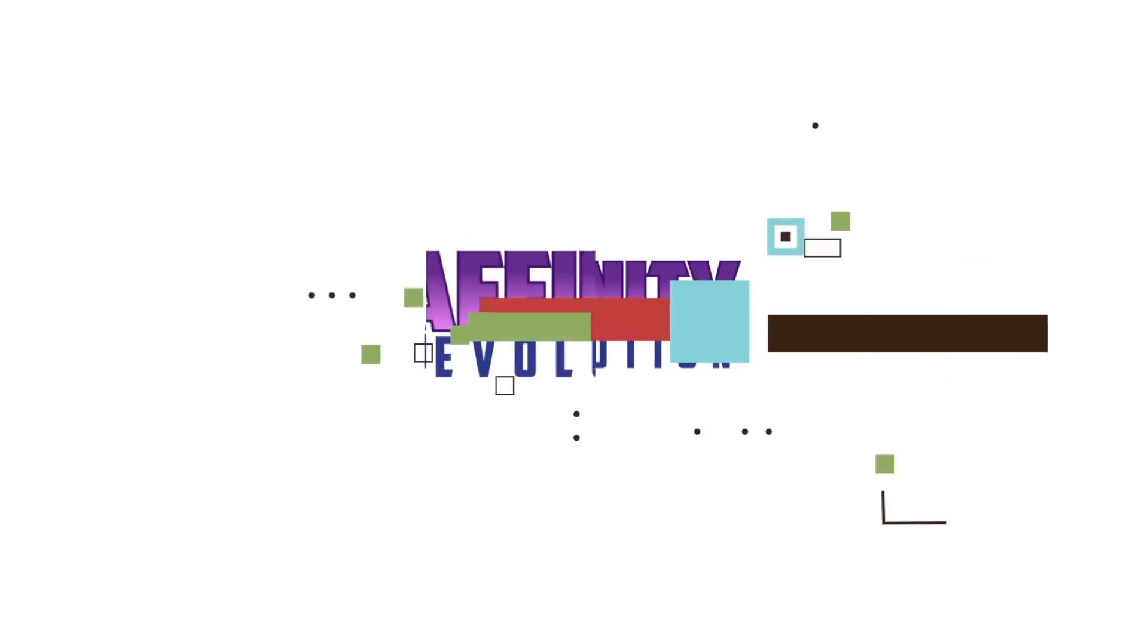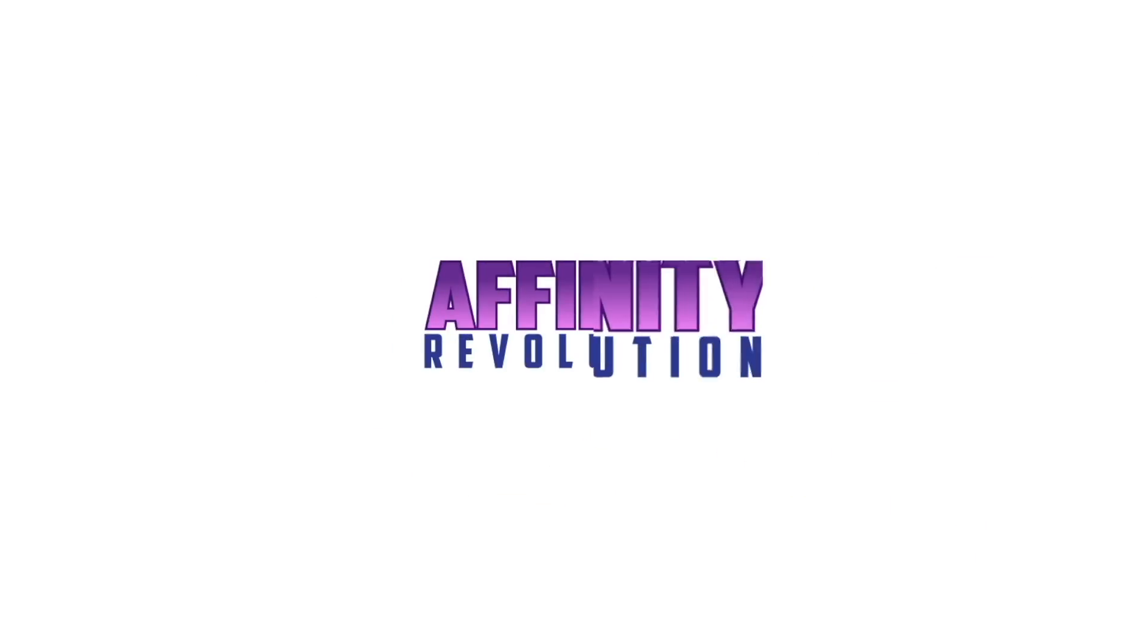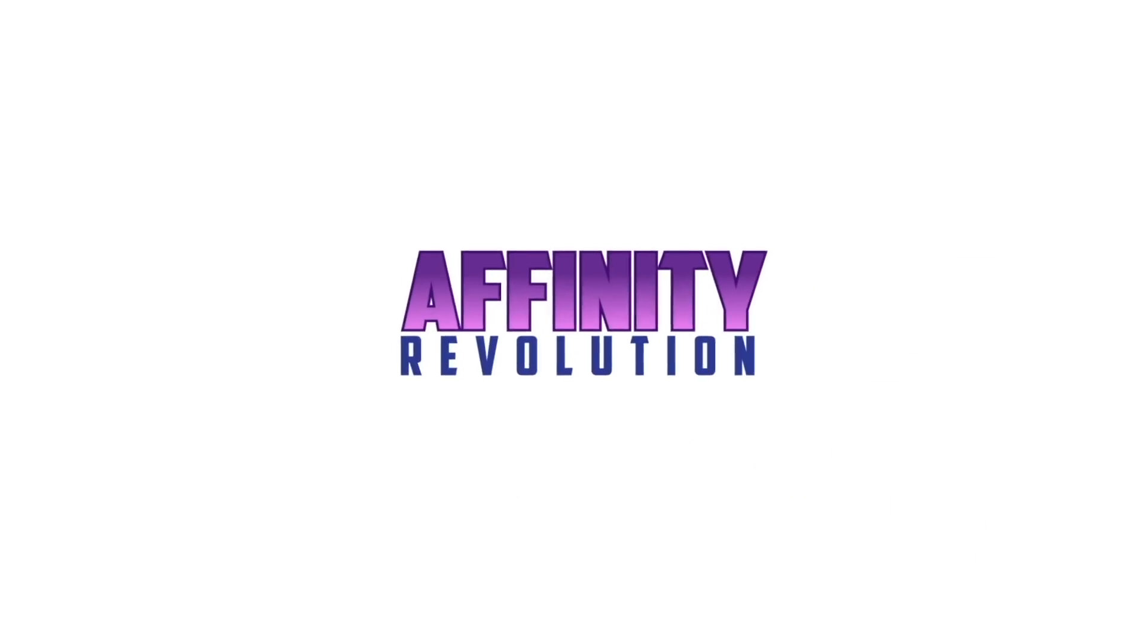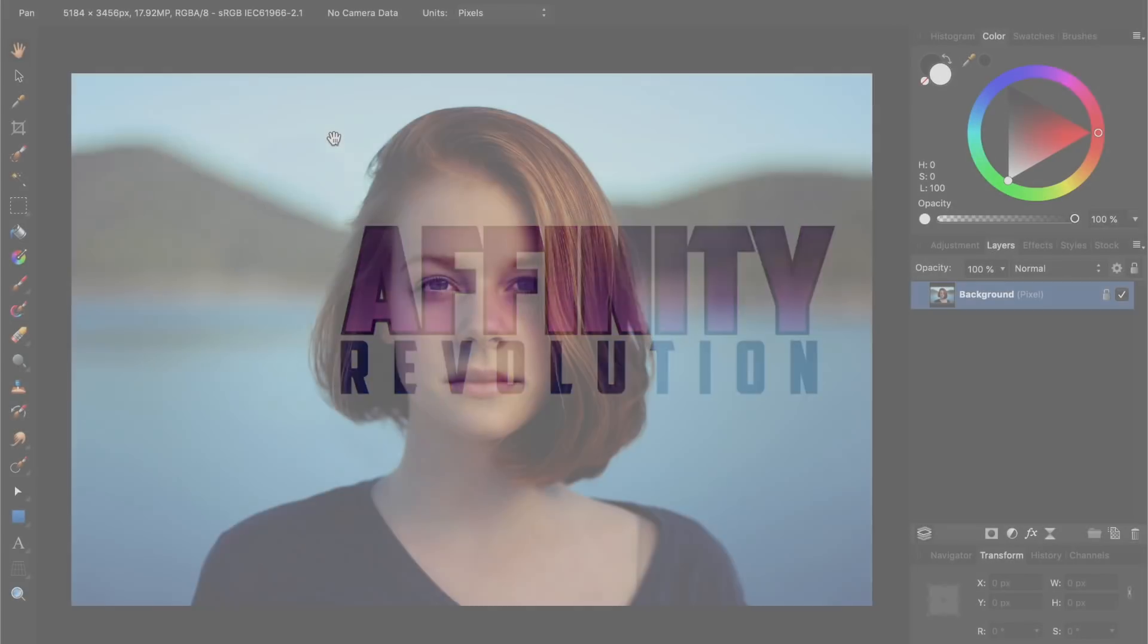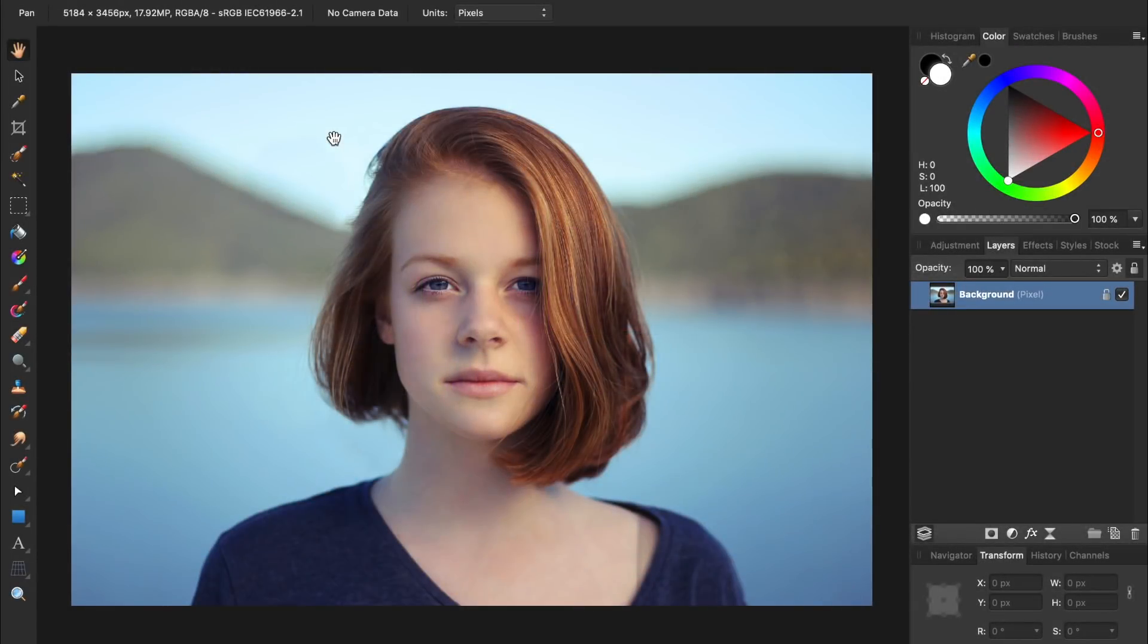Today we're going to create realistic lipstick, all with the power of Affinity Photo. If you'd like to follow along with me, I've left a download link in the video description for the photo I'll be using.